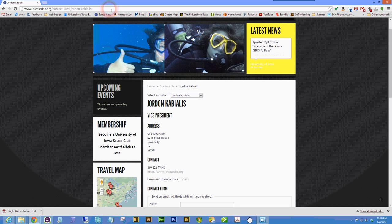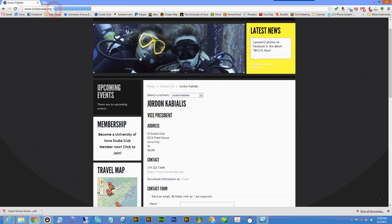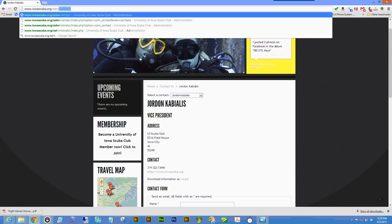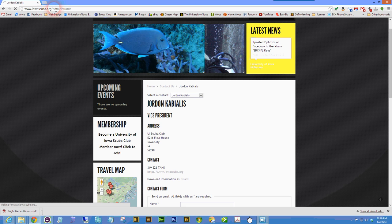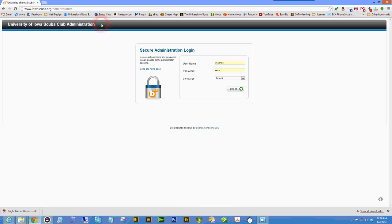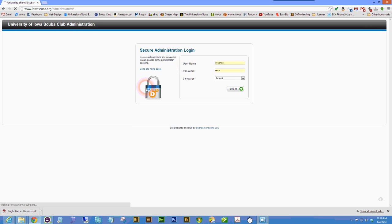SCUBA club officers can go to iowascuba.org/administrator to access the administrator control panel page. Enter your officer username and password and click login.